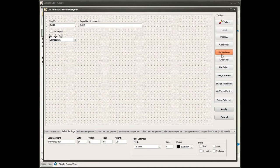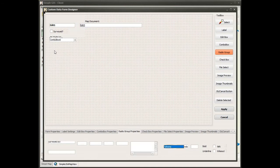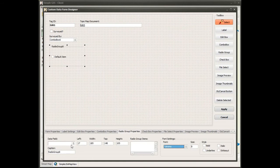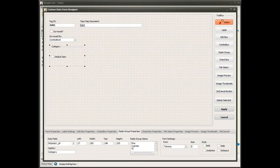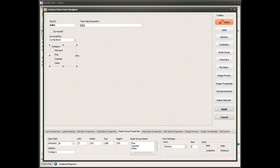Now I'll also add a radio group. I have a field that I'm going to add a radio group to that only allows the user to select from a few values to populate a field. For the caption, I'm going to call this 'Category' — in this example, let's assume this is the category of the primary trees on this tract of land. So I'll add a few items here, and then I'll resize my radio group a little bit to make it in line with my other controls.